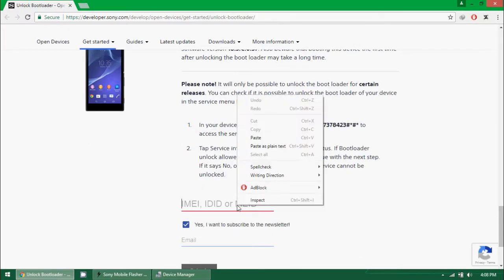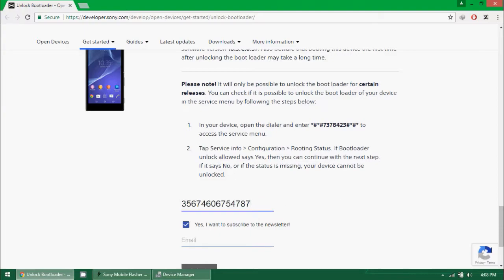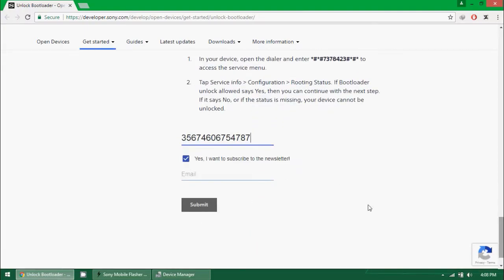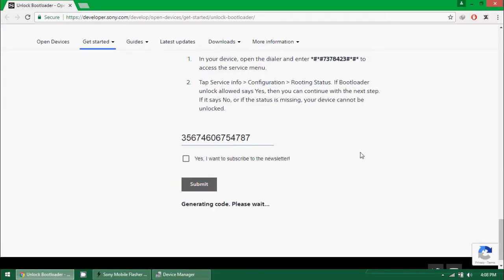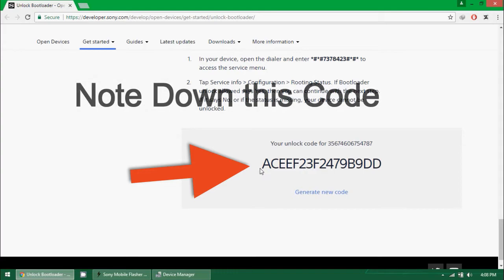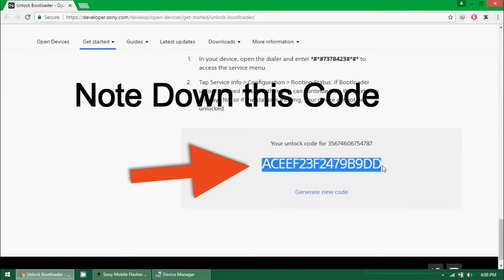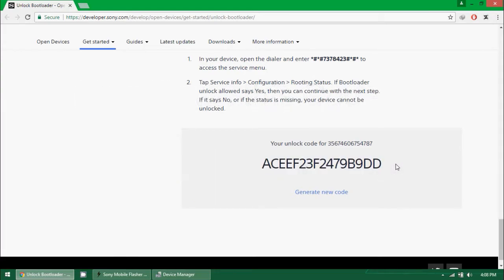After you scroll down, you need to paste your IMEI address and untick this offer. I don't want to take any offer from Sony and submit. When you submit you will get this code which is really important. Save this code for next time or you can generate a random code again.